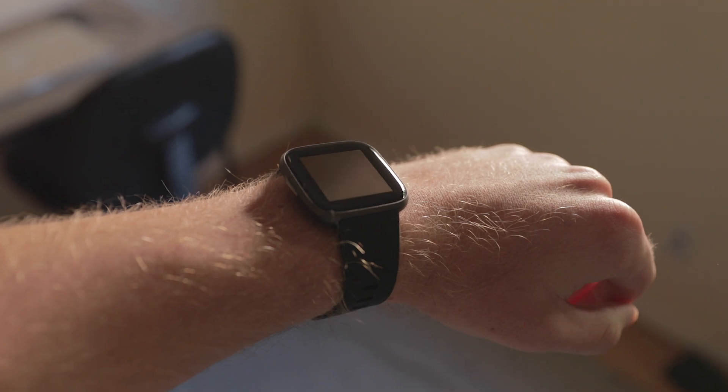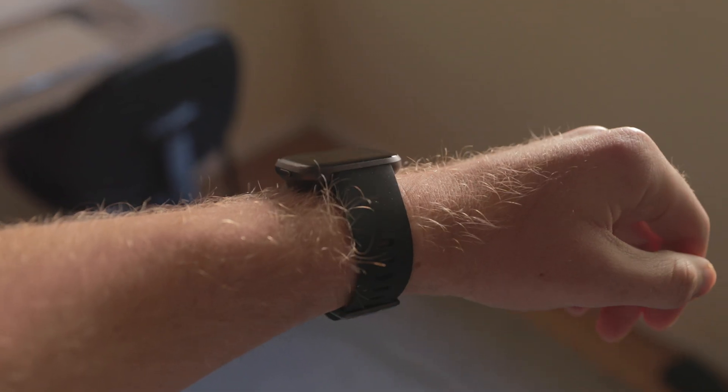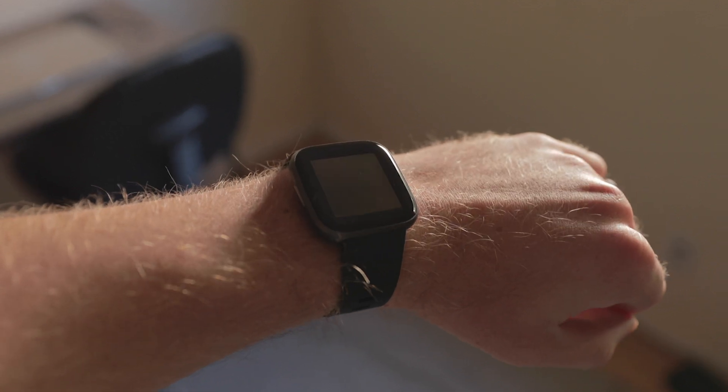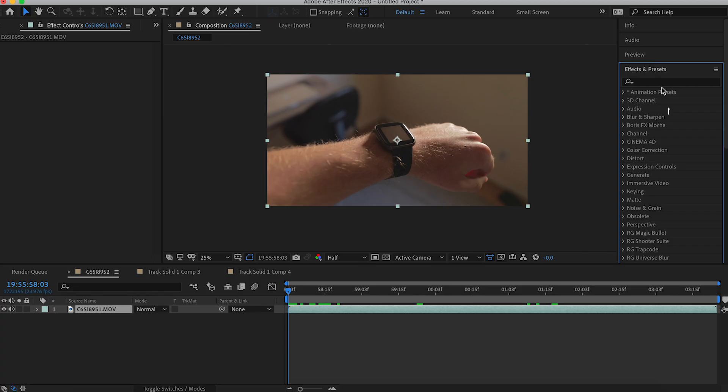The first thing you're going to want to do is film a screen with some movement, because you want to be able to show the 3D depth that lies within the screen. I took a video of my watch and kind of moved my wrist around so you can see the stuff inside of it. Then we're going to hop into After Effects and edit that.